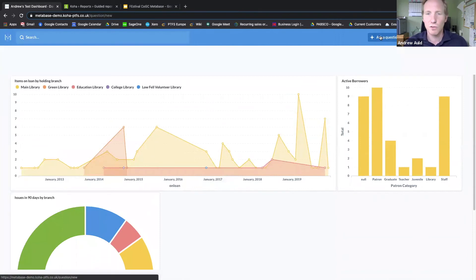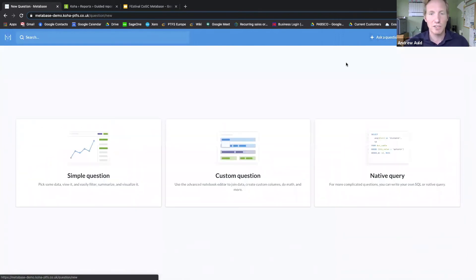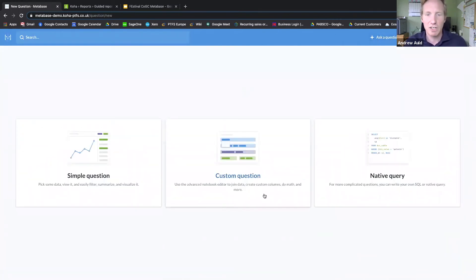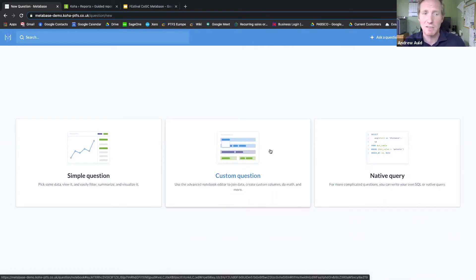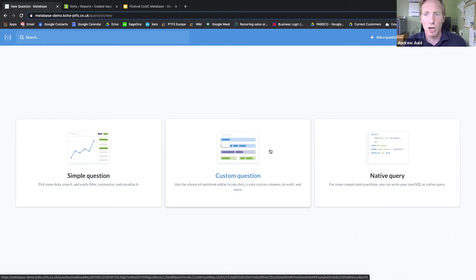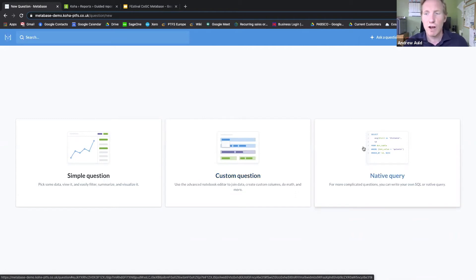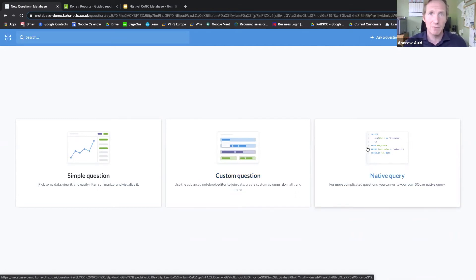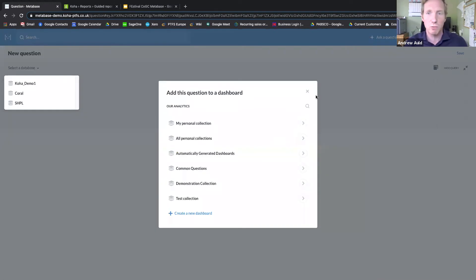The other two ways of asking questions are either via a custom question, which is basically similar to the simple question but allows you to join tables together and apply complex filtering and aggregation and also custom columns, or you could also write your own SQL or paste SQL in from reports that you've already created elsewhere.